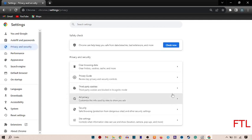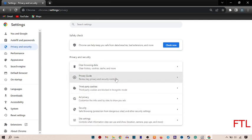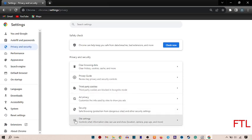When you go on privacy and security session, here you got many options. Here you see the option of site setting. Click on the site setting.